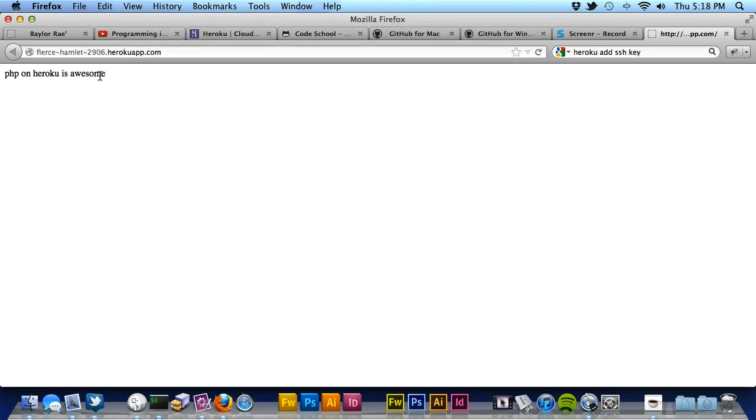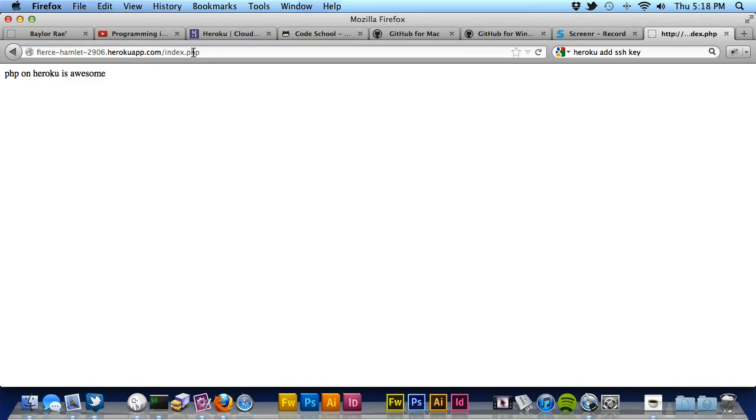And you can see, I mean, you can make this even more complicated. You could actually do some real things here, and you can see I can access index.php. I mean, it's a real PHP application up on the website, or up on the web, live, ready for other people to play around with.